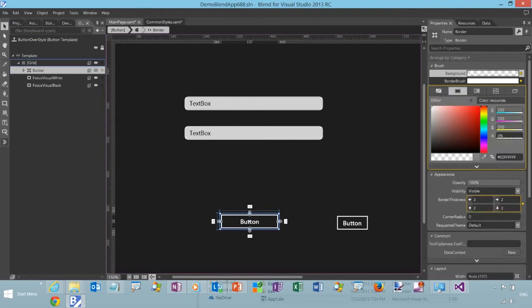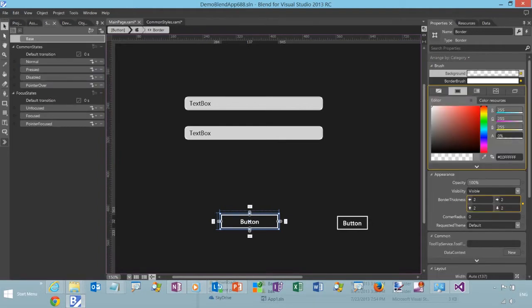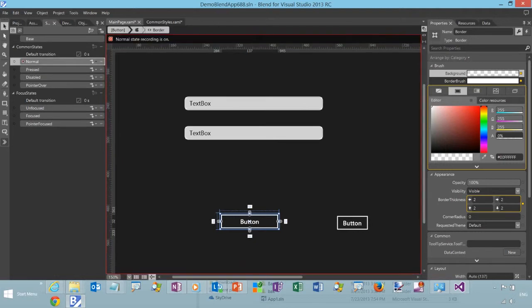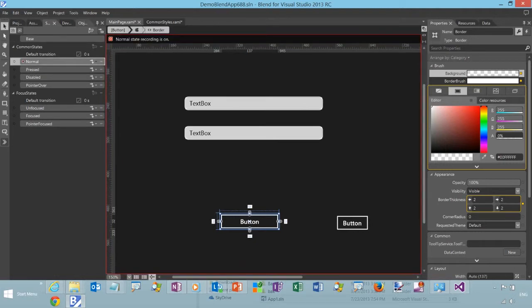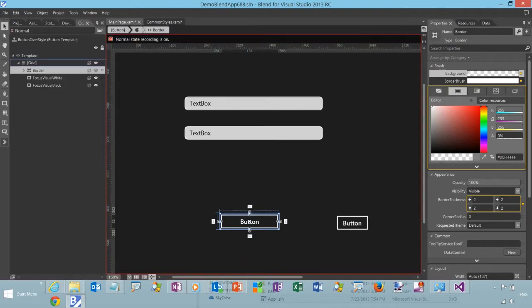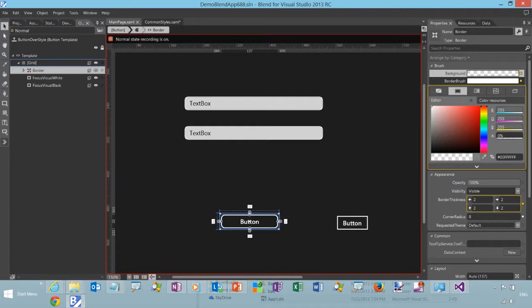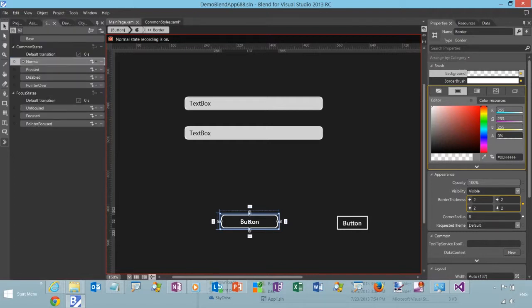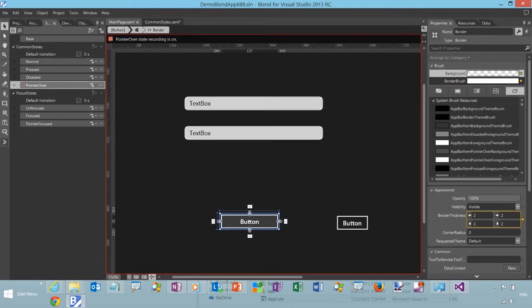So now we can go in here, change the color. And the styles are applied by state, so we'll just choose normal in this case. Select the state, then apply whatever changes you want. We can do a mouse over, pointer over I should say.